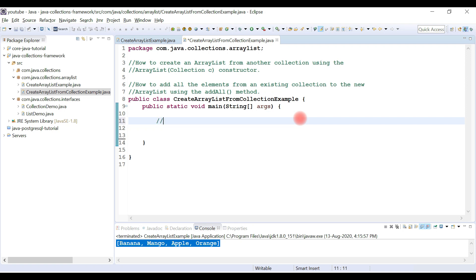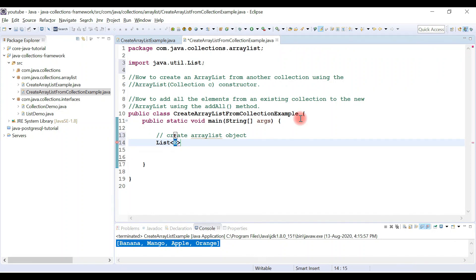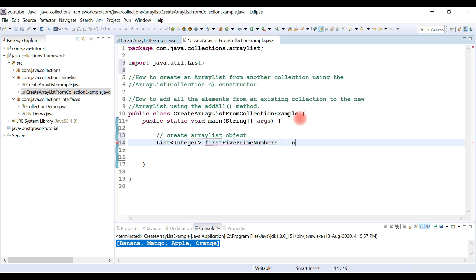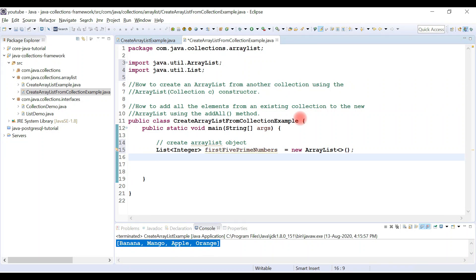Let's go ahead and create an ArrayList object. We're going to store the first five prime numbers in an ArrayList. We'll use the List interface as a reference type and the Integer wrapper class to store the prime numbers. As mentioned, ArrayList doesn't support primitive types, so we have to use wrapper classes. The reference variable name will be firstFivePrimeNumbers, and we'll instantiate it with new ArrayList.